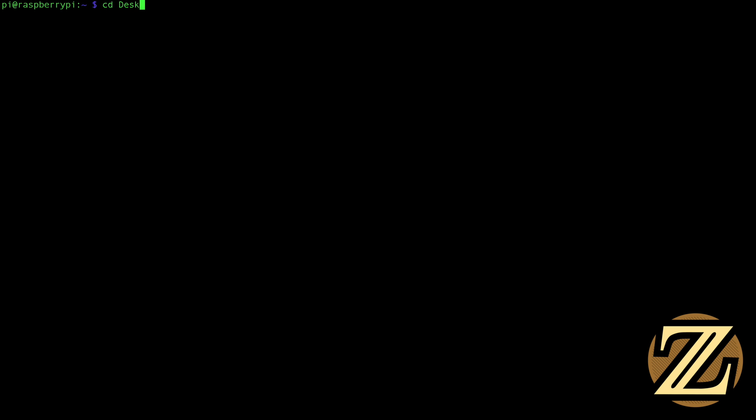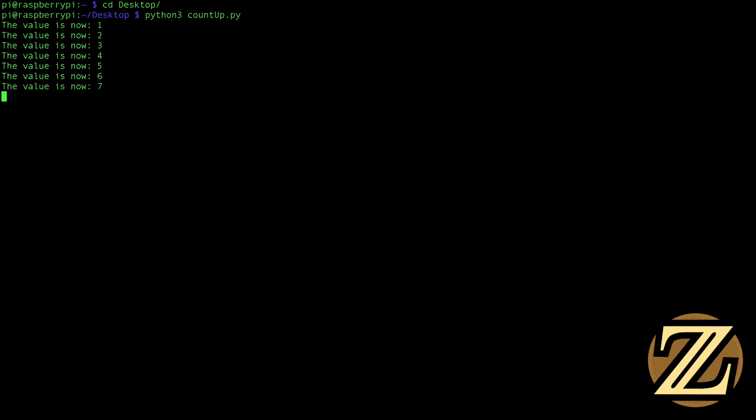It all of a sudden moved me to a new screen. This is like a new terminal window that's opened. And here I can navigate to my desktop and I can start running that program that I had called countup.py.